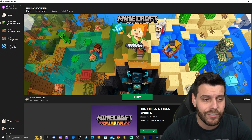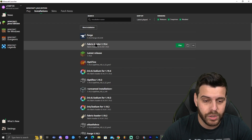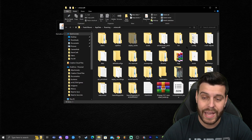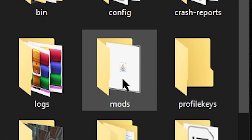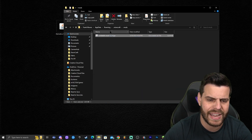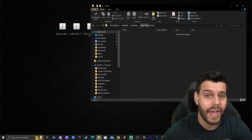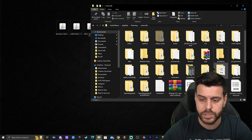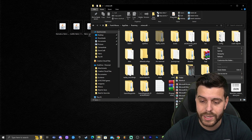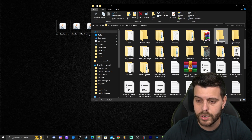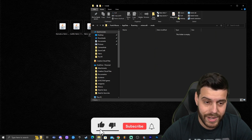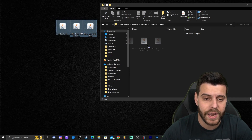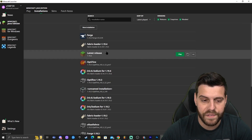To add Lightmatica, click on 'Installations,' hover over your Fabric Loader profile, and click the folder icon to open the Fabric folder. Inside, look for a folder called 'mods' and open it. You shouldn't have anything in there already. If you don't have a 'mods' folder, just right-click, select 'New,' and create it yourself. Then drag and drop the three files — Lightmatica, MaliLib, and Fabric API — into the mods folder. Close the folder and launch Fabric.